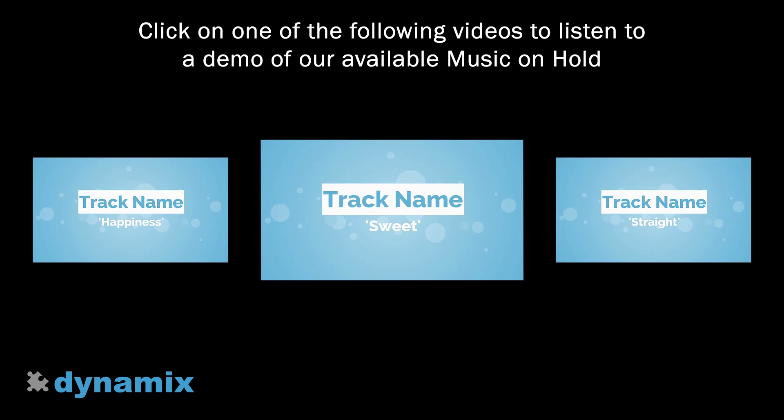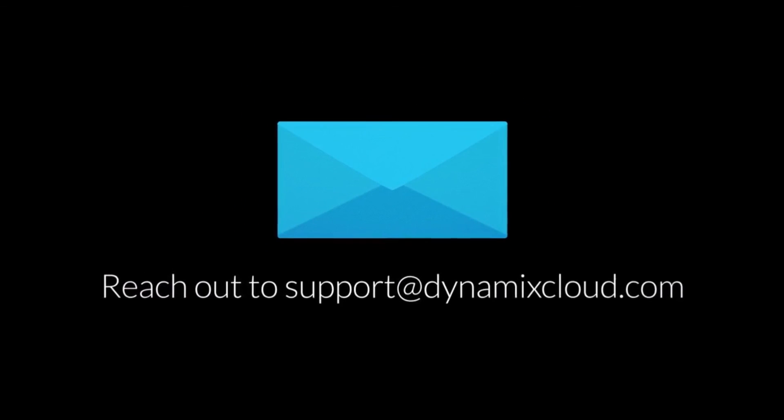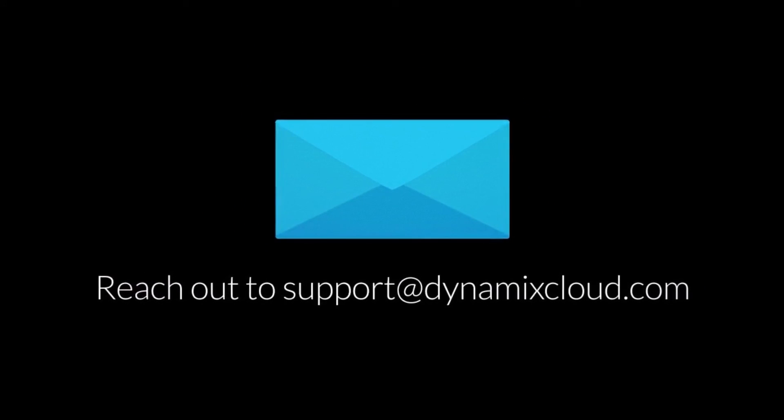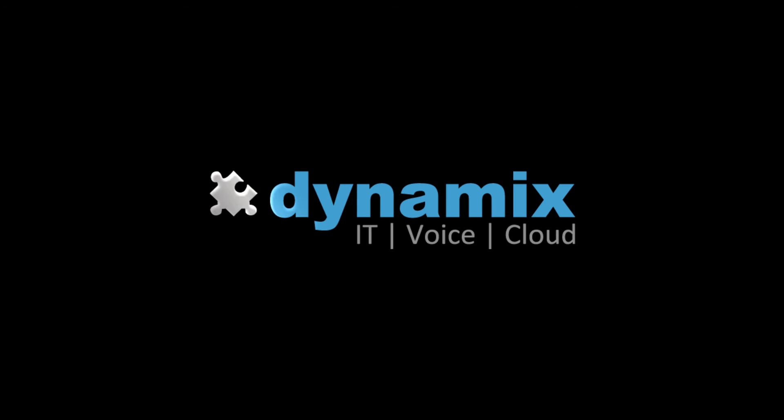We have music on hold tracks available for your company. Click on one of the tracks to listen to a demo. Please contact Dynamix Support or your account manager for dedicated training or to select one of the available tracks as your music on hold.